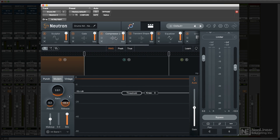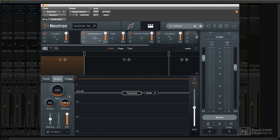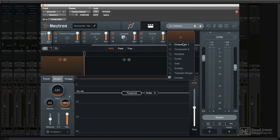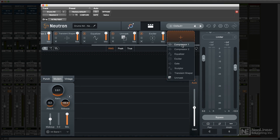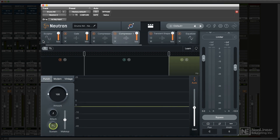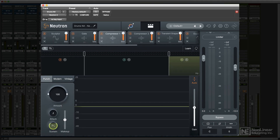You can drag the modules to reorder them, and if you're not using all the modules, a click in the empty slot at the right lets you add additional modules until you hit the maximum complement.